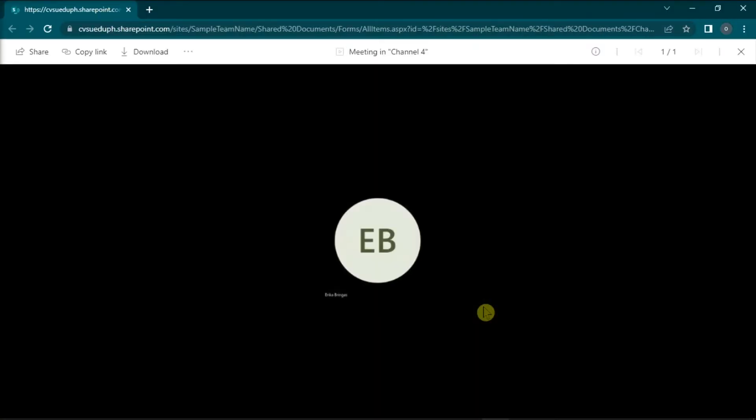Now this would open the SharePoint website in your browser wherein you can view, share or download your recorded Teams video.